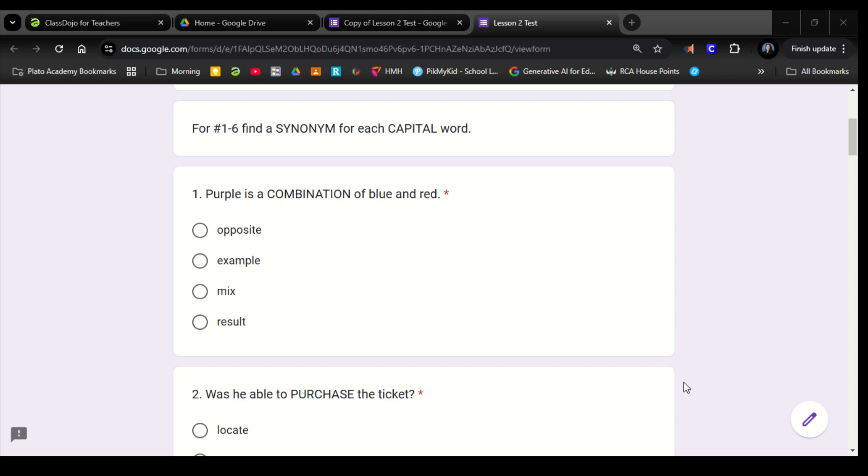This is the Wordly Wise Book 5 Lesson 2 Test. For Numbers 1 through 6, you're going to find a synonym for each of the capitalized words. Remember, a synonym is a word that means the same thing as the capitalized word.